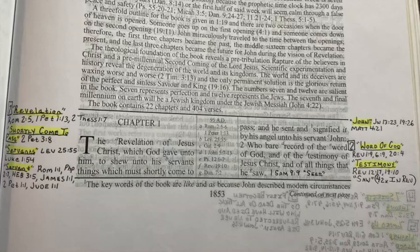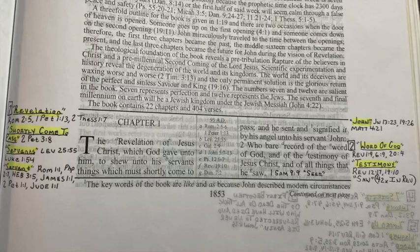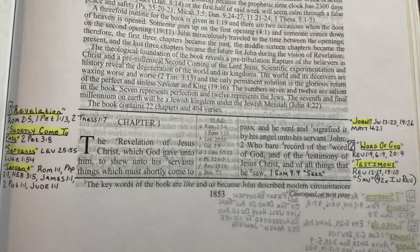2 Thessalonians 1:7 says, 'And to you who are troubled, rest with us, when the Lord Jesus shall be revealed from heaven with His mighty angels.' That's the revelation of Jesus Christ. When Jesus Christ comes back at the second coming, He's going to be revealed from heaven with His mighty angels, in flaming fire, taking vengeance on them that know not God and that obey not the gospel of our Lord Jesus Christ. So that's what John is going to be telling you about: the revelation of the Lord Jesus Christ.